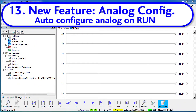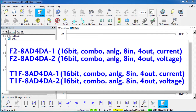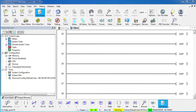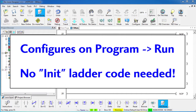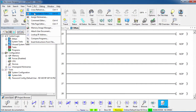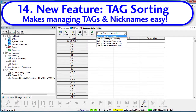Normally you would create an init routine for the more intelligent analog modules and the Terminator analog output combo modules. Now you can do the configuration via a simple dialog and eliminate all that cumbersome ladder code. And since it is stored as part of the program, it will be executed on each program-to-run transition without you having to do anything. In both the documentation editor and the cross reference, you can now sort the tables several different ways, which makes working with tags and nicknames super easy.